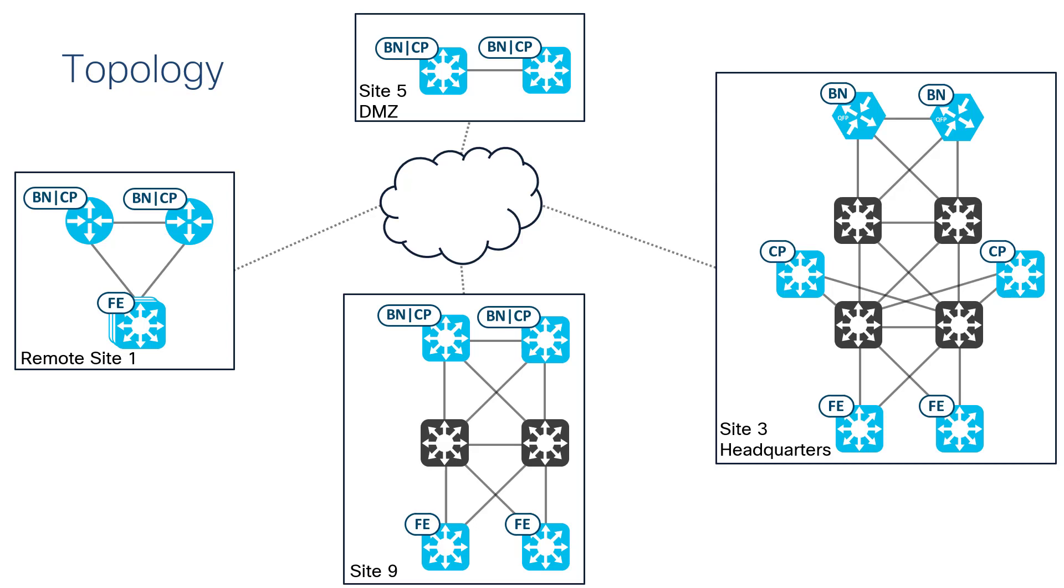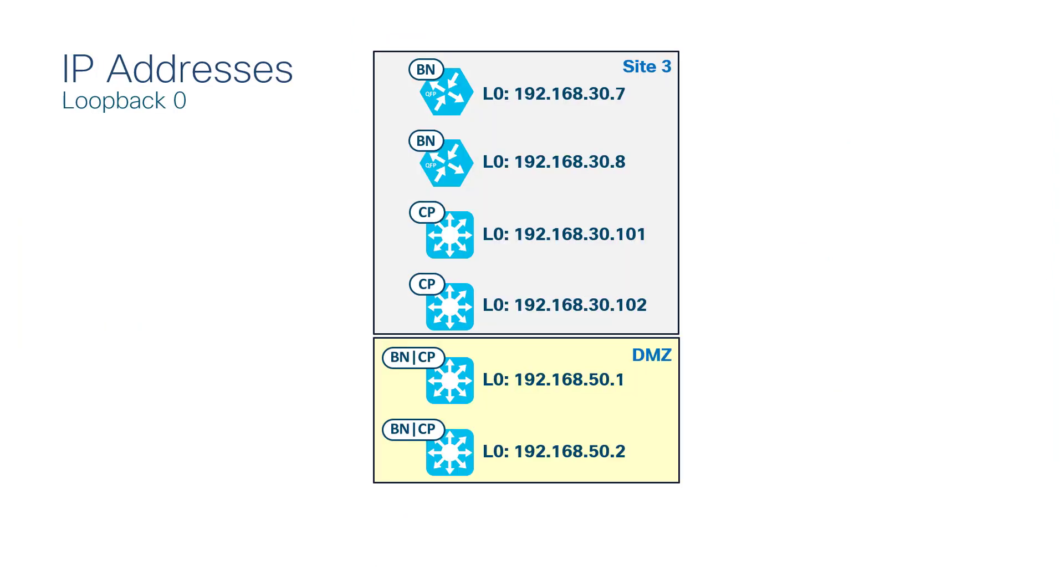This is a reminder of our topology. We have four fabric sites where we have deployed the guest virtual network. The guest VN is anchored in site 5, which is our DMZ. In remote site 1, site 3, and site 9 are all anchoring sites for this virtual network.